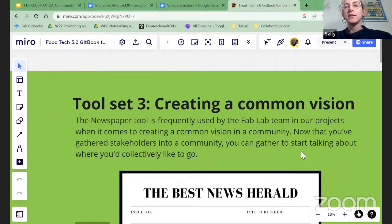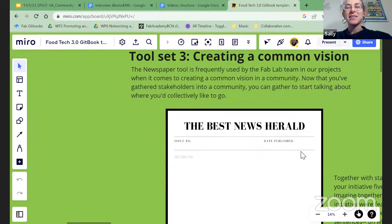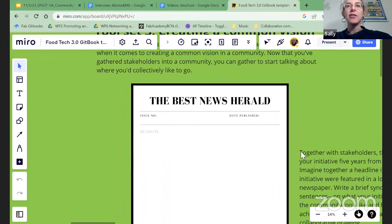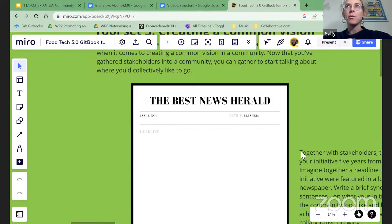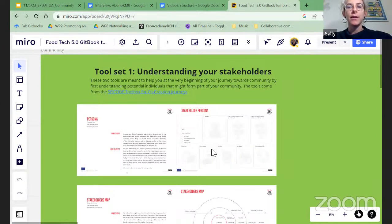Two other sets of tools: one is the newspaper tool. It's quite simple in design — you get together with the community you're going to be working with and create a collective vision together. You basically write a title for a newspaper imagining what would be the news story five or ten years from now regarding your initiative and your collaboration. The idea is trying to come to some sort of consensus with the community while also seeing how different people might envision different futures.